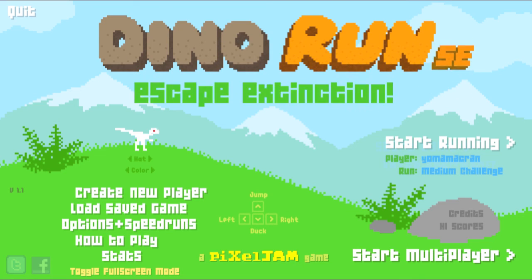Well, I'm just gonna end it off here. Game is called Dino Run SE. And yeah, I hope you liked it.